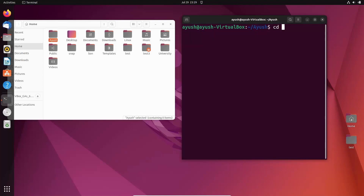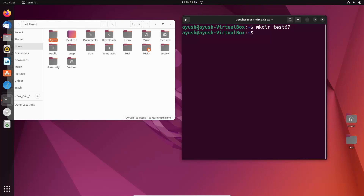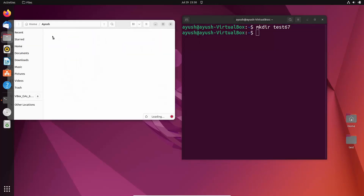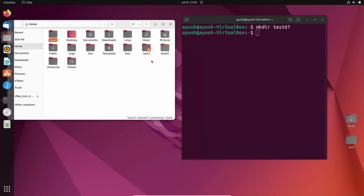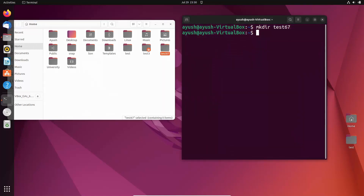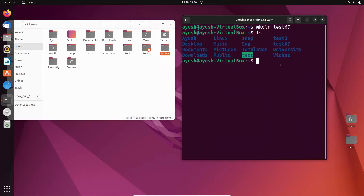Again I will go to the home directory and I will create one more directory: mkdir test67. Here you can see ayush has been created already, and inside the ayush directory we have another ayush2, and test67 is also here. I will perform ls and now you can see all the directories which we have created.